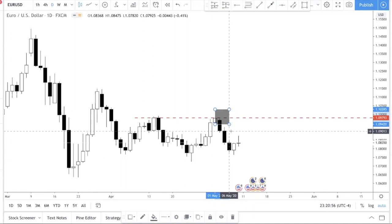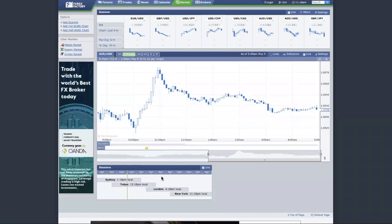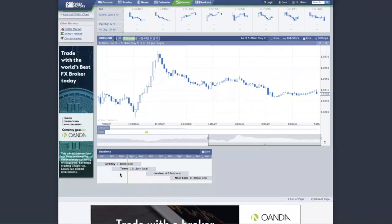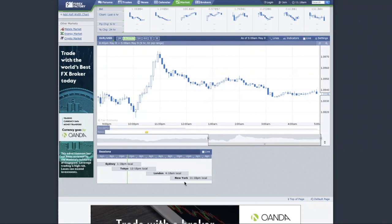Before I go into the meat of today's video, I want to clarify that there are actually three main trading sessions you need to know about. In a trading day, for example on Monday, there are three trading sessions: the Asia session, the London session, and the New York session.